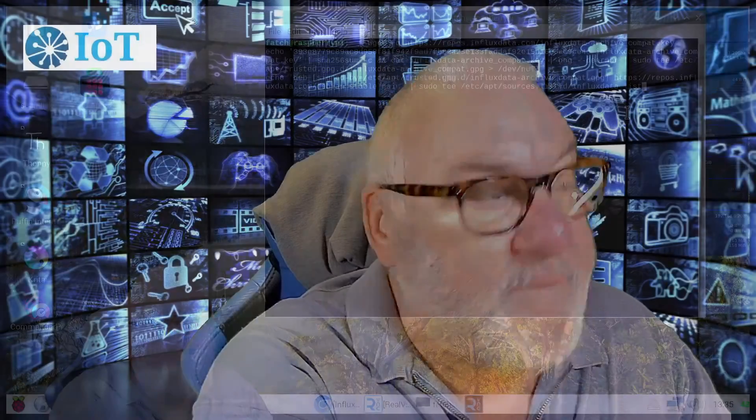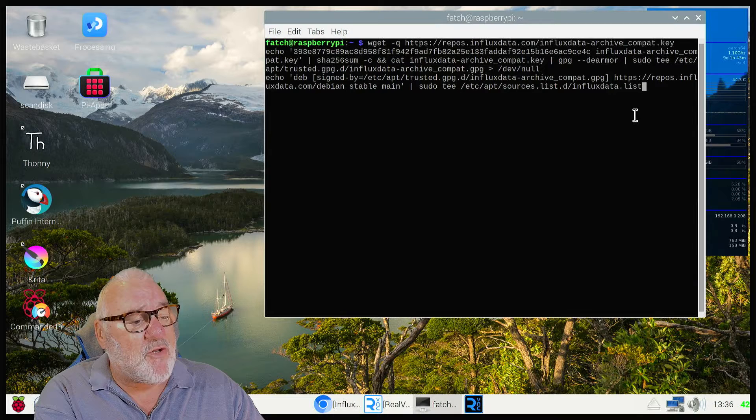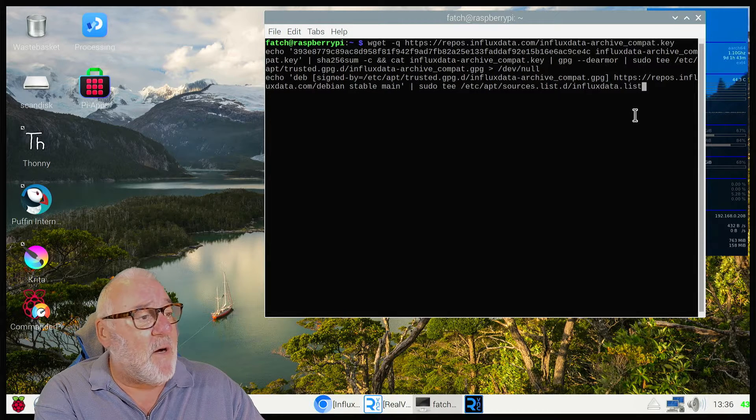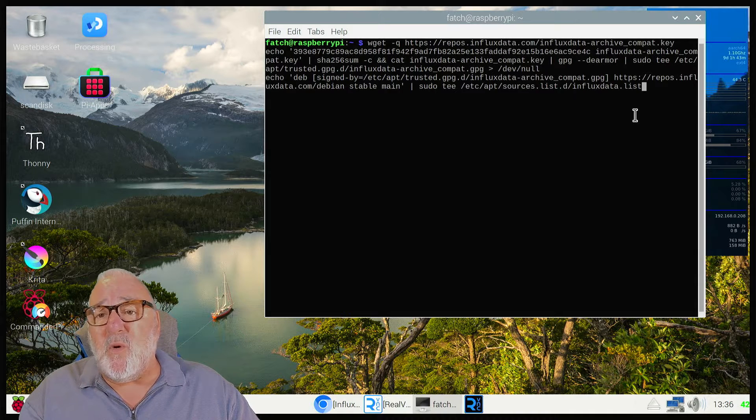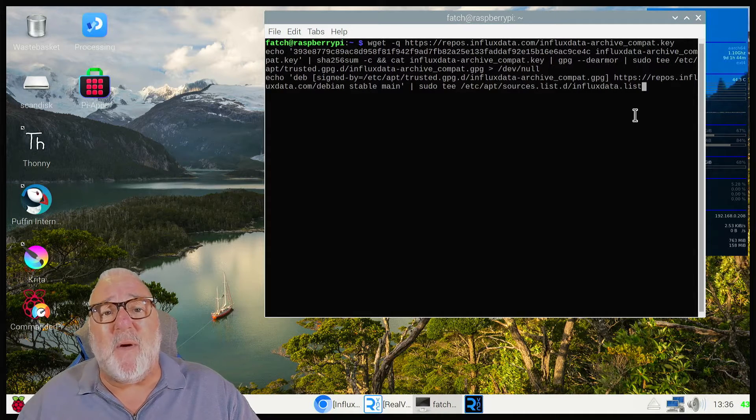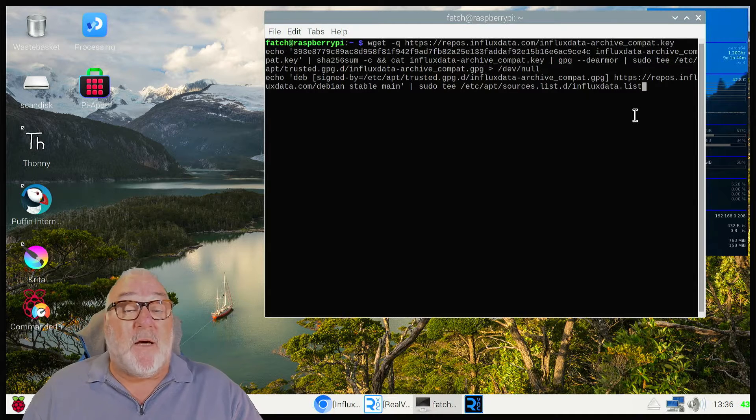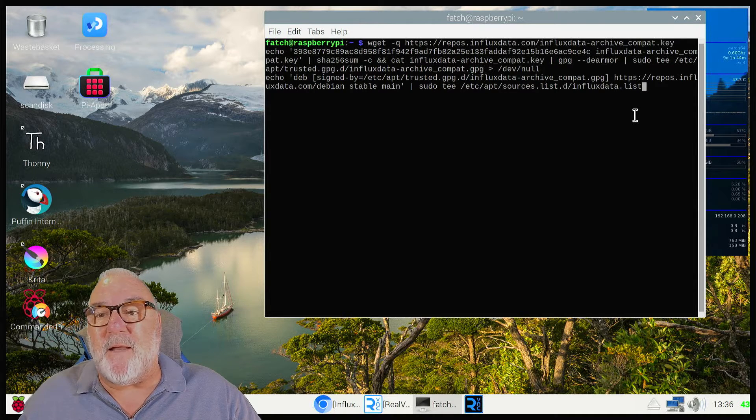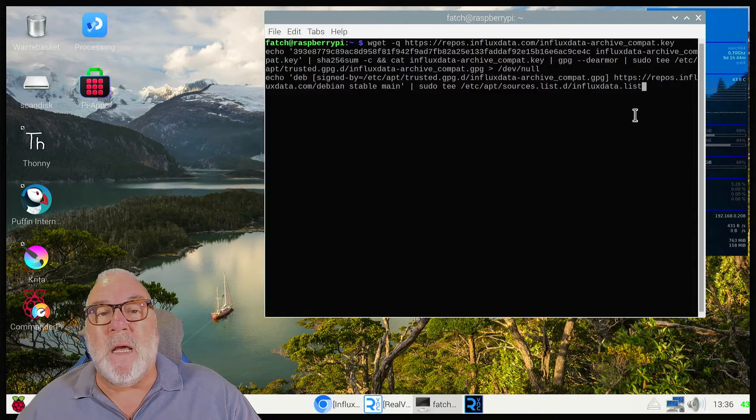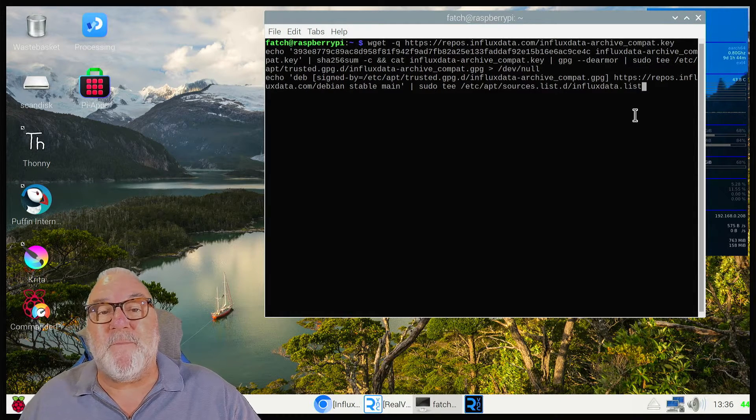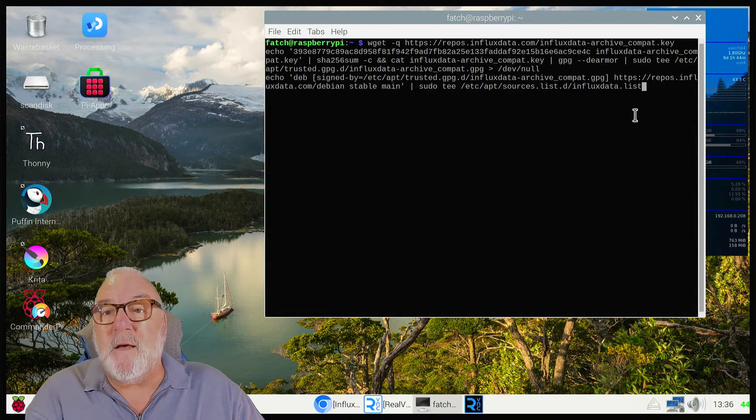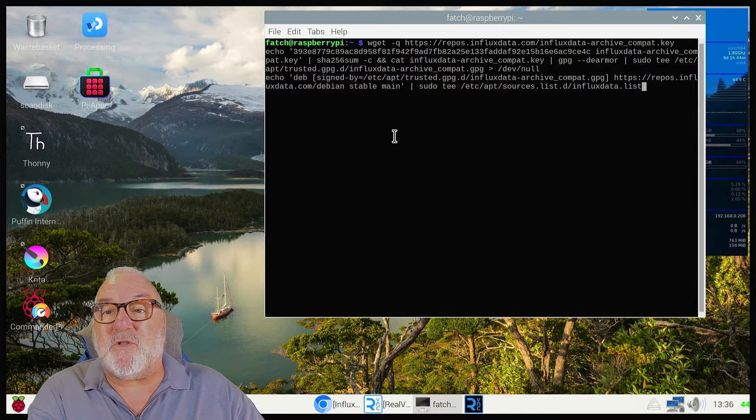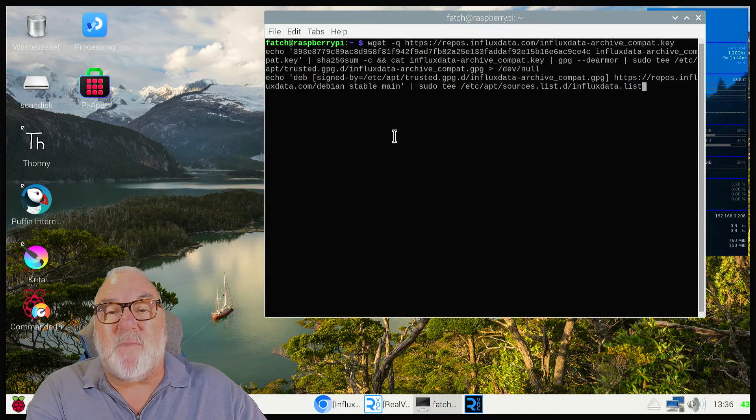First thing we need to do, we need to put this instruction in, this command. What I'm going to do is put this command below in the description. Hopefully YouTube will let it by, but sometimes they do disallow them. So if you want to copy this command, you need to stop the video here and copy it.